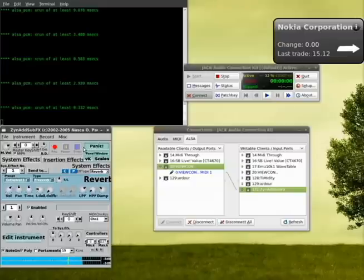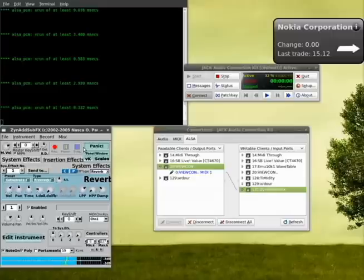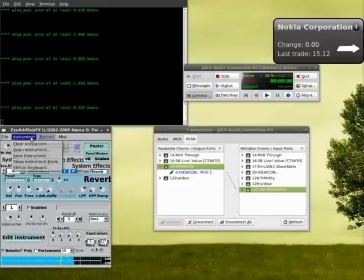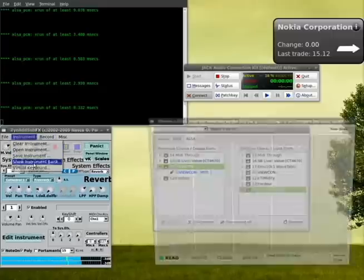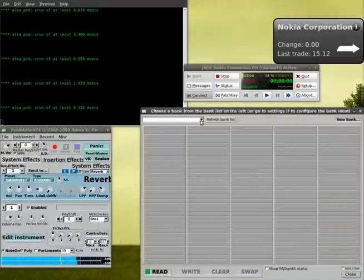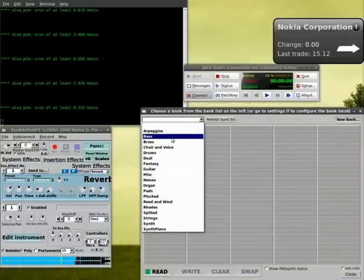So as I turn the knob one way, the notes go lower. When I turn it the other way, they go higher. I can also change my instrument in here in ZYN add sub effect.